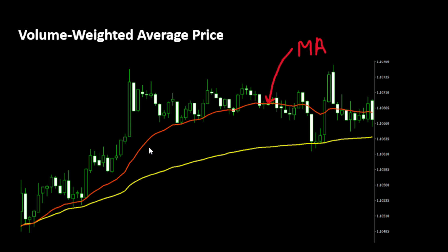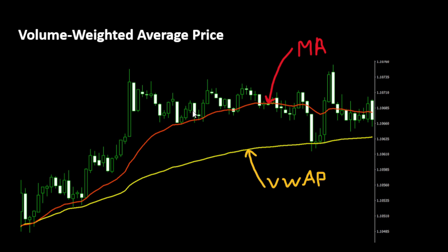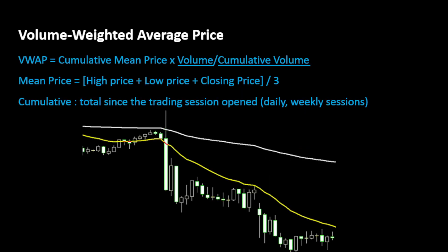This is what we can see on this example where the difference between the price candles and the yellow VWAP curve increased before the price converged back to the VWAP level and bounced off the yellow curve again. We can clearly notice the difference between the moving average curve and the VWAP yellow curve.